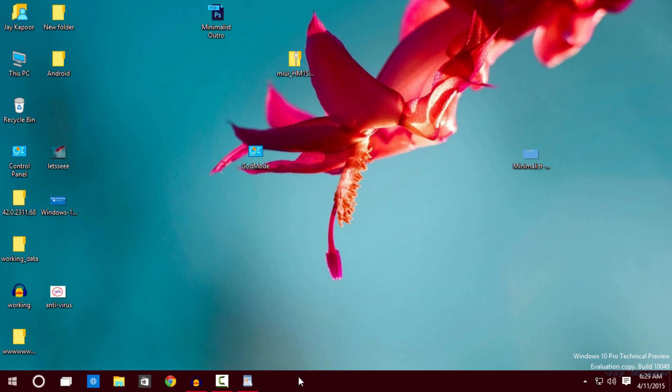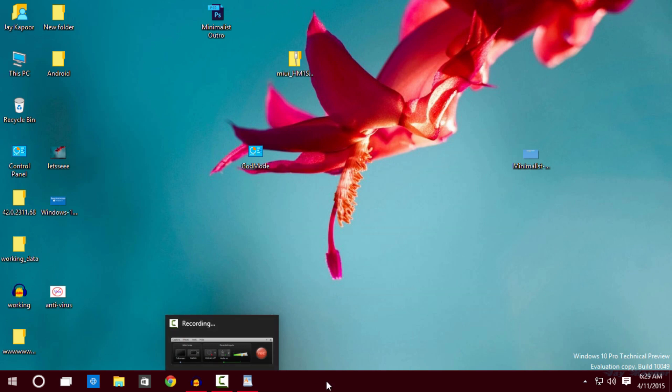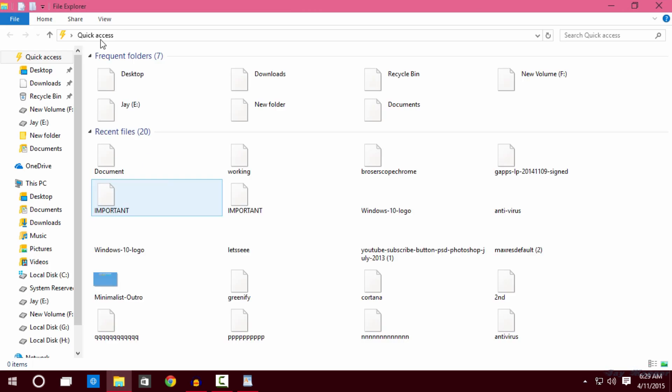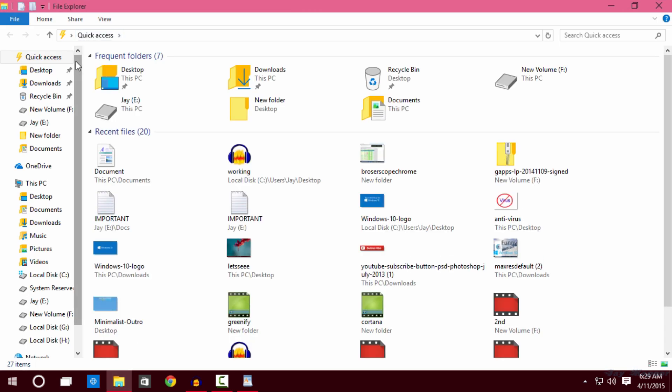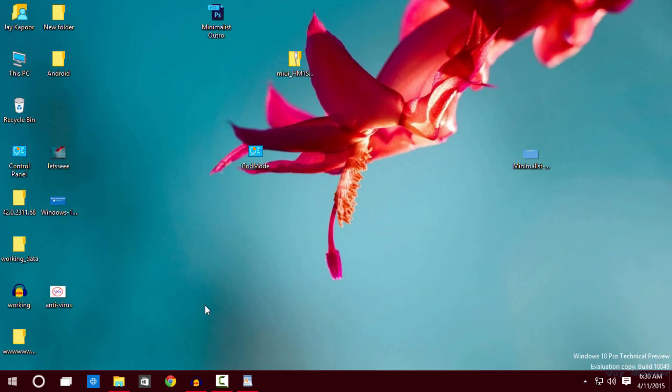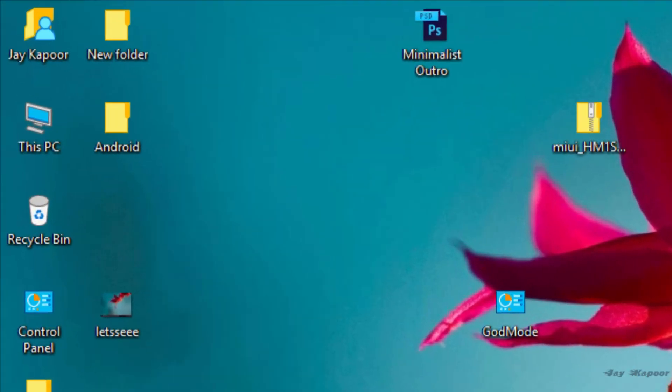When you open the file explorer instead of showing the hard drives it shows you the recent files and folders that you accessed. To change this on the top you will see a view button click on that.